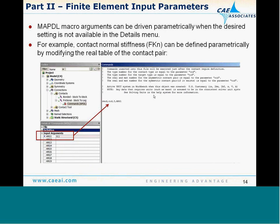If you are using MAPDL command blocks or input macros to define loads or inputs, you can feed the command block an argument as an input value, which can then be controlled parametrically via the Workbench project page. For example, if I want to study sensitivity to the contact normal offset — which is not available with a checkbox in the details menu — I can insert a command block, feed a value as argument one for that normal offset, and overwrite the default contact table for that contact region using the CID parameter and my argument. This way I can look at stress versus the normal contact offset.